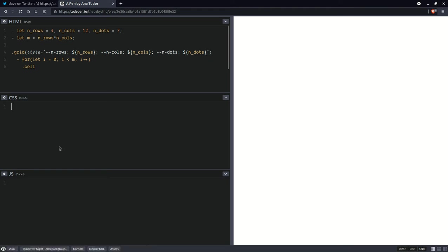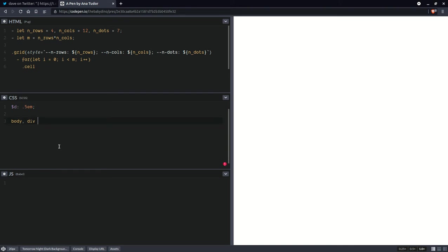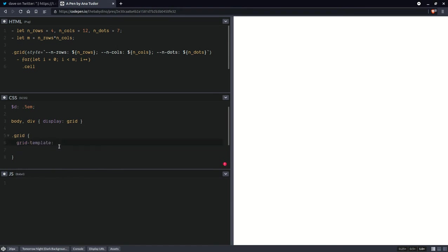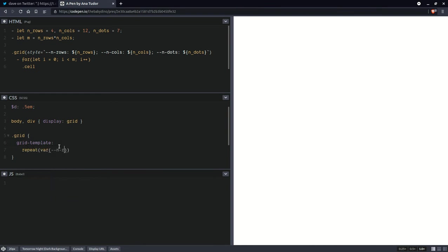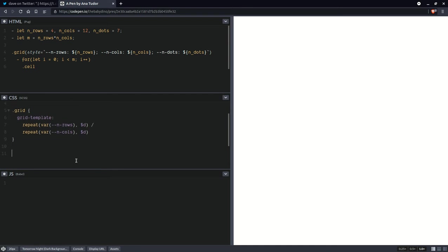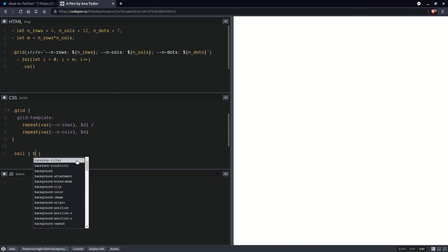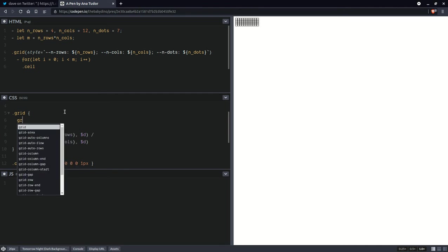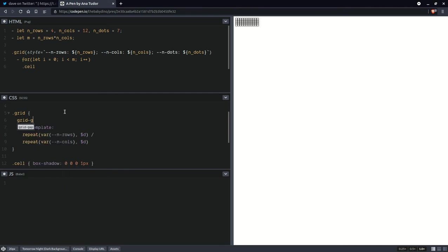Now let's move here and let's start with setting a diameter for those dots, let's say half an M. And if you've seen my previous videos, then you know this part. On the body and on all the elements, set display grid. Now on that grid element, we are going to set a grid template and we're going to have repeat the number of rows. And at first we're going to use just that diameter. And then we're going to move on to the number of columns.